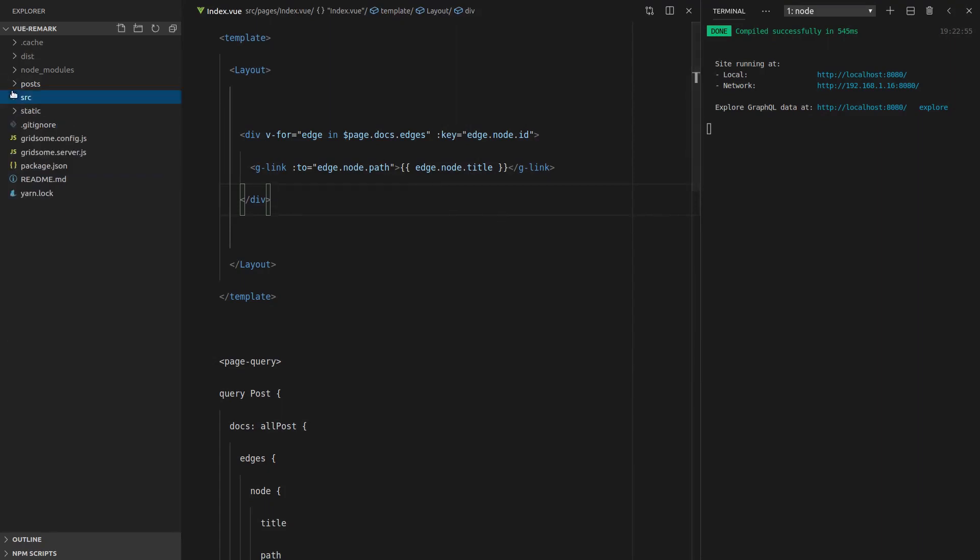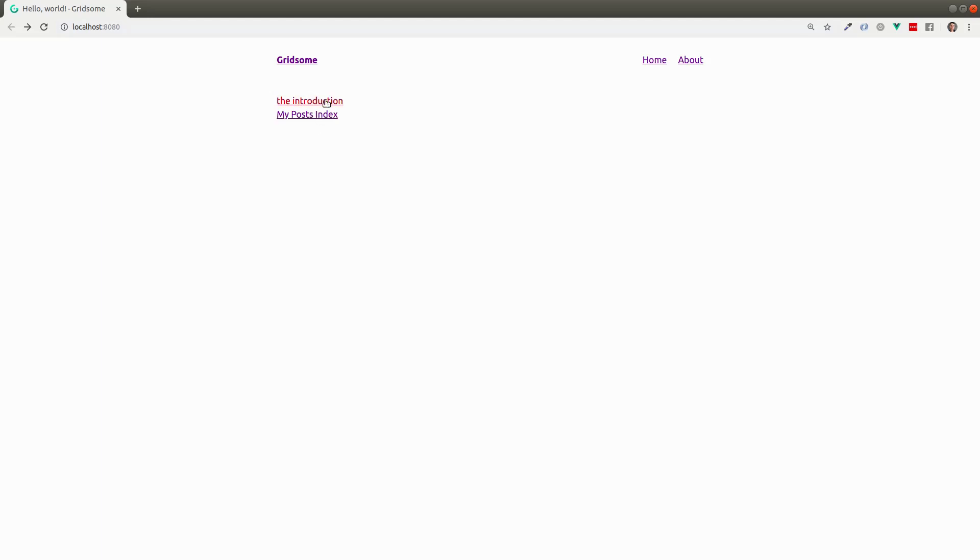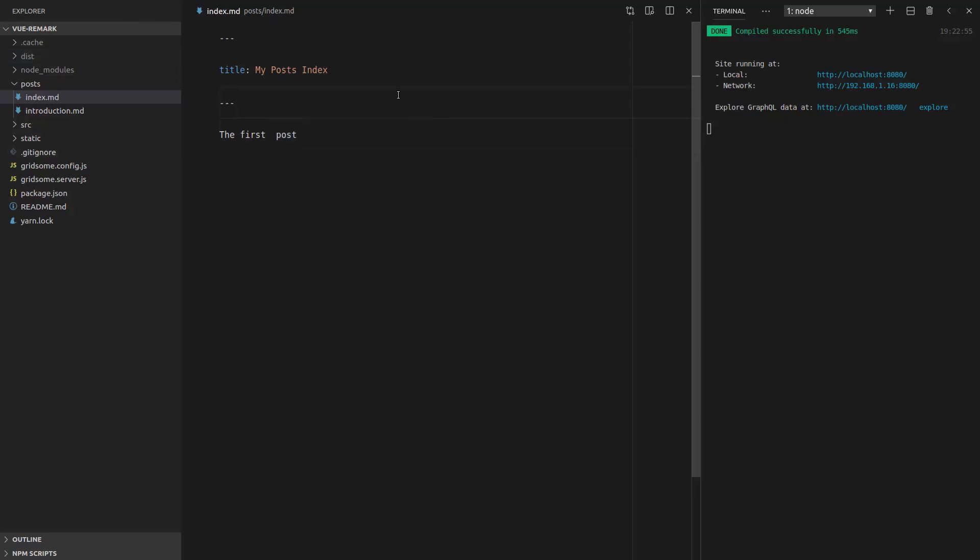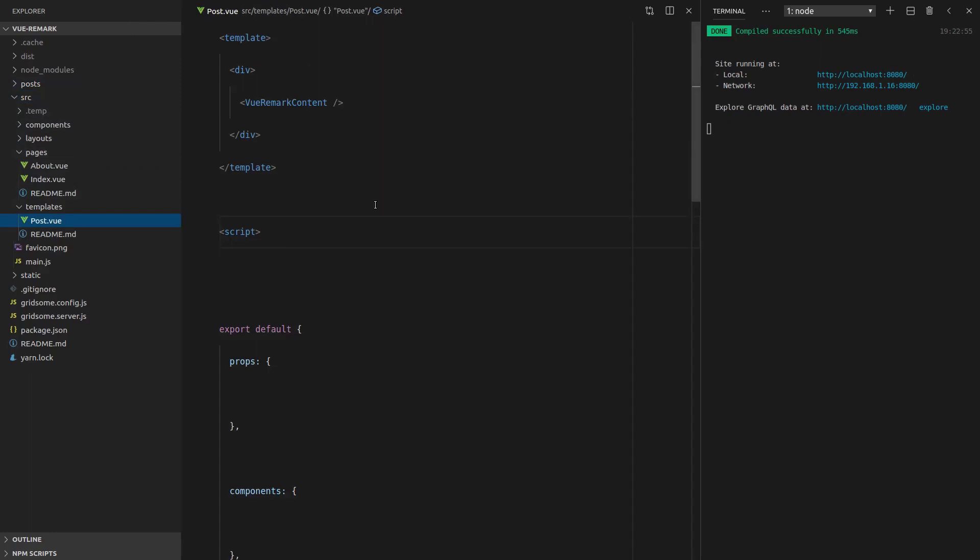So with our front matter here, wouldn't it be cool if we could actually pull that front matter through to our template? What if you want to have the title sitting up the top there? How do we do that? Well, we can actually do this in our query. So if I jump into source, go to post.